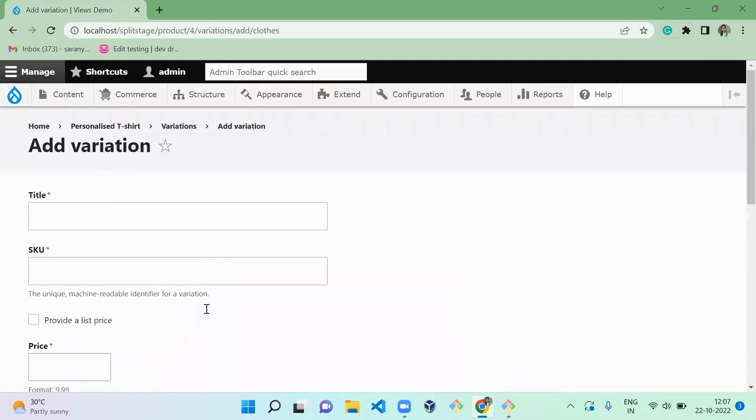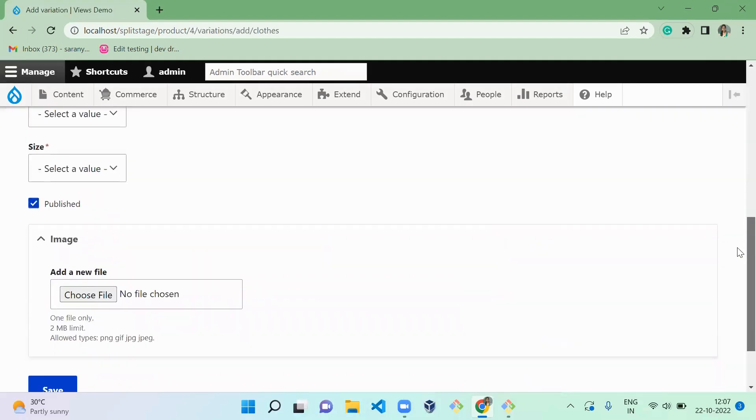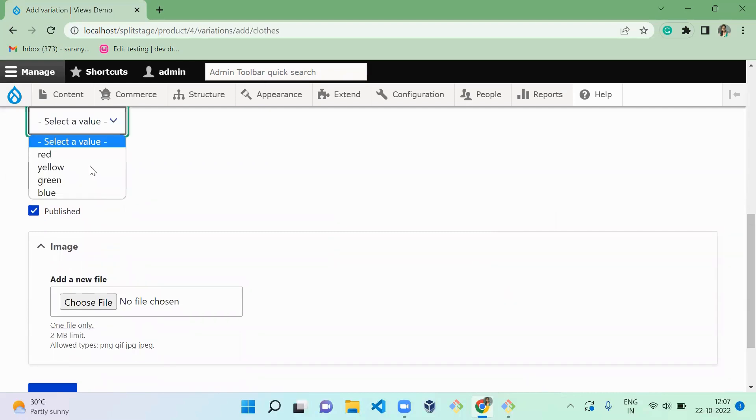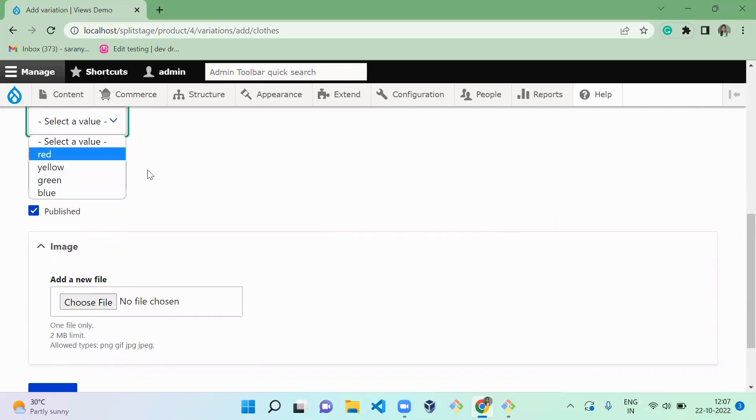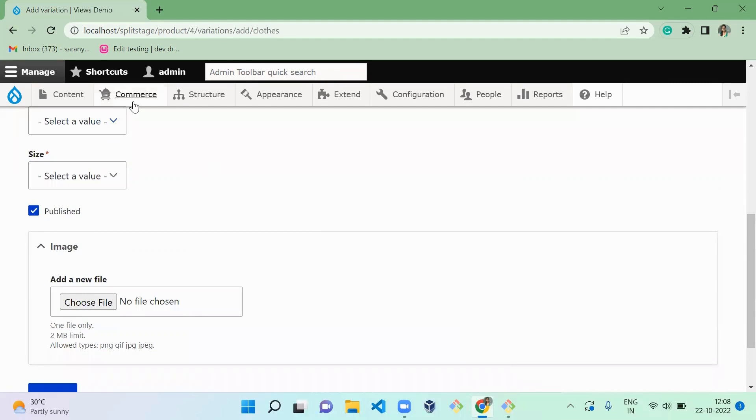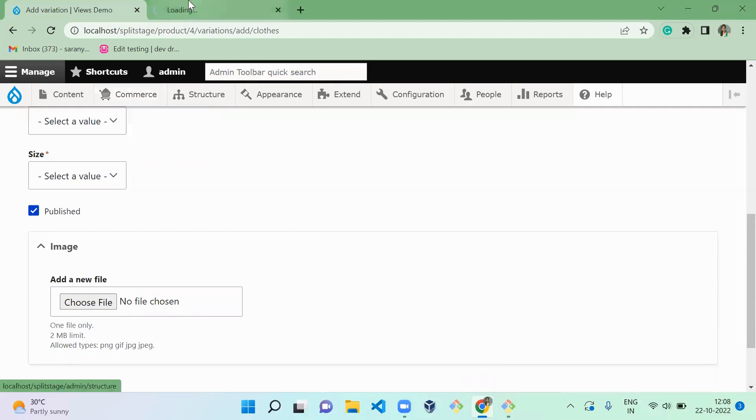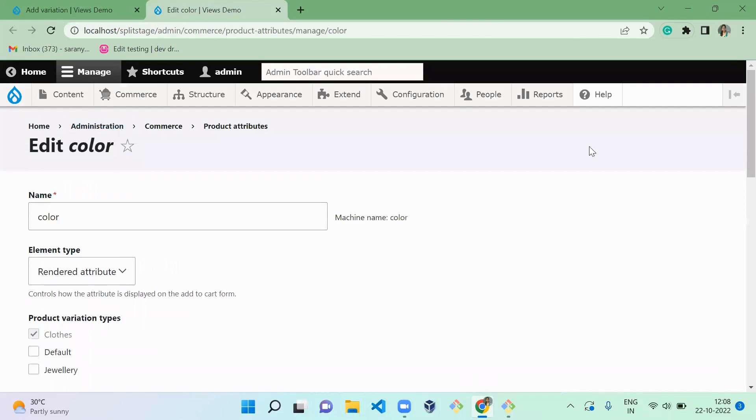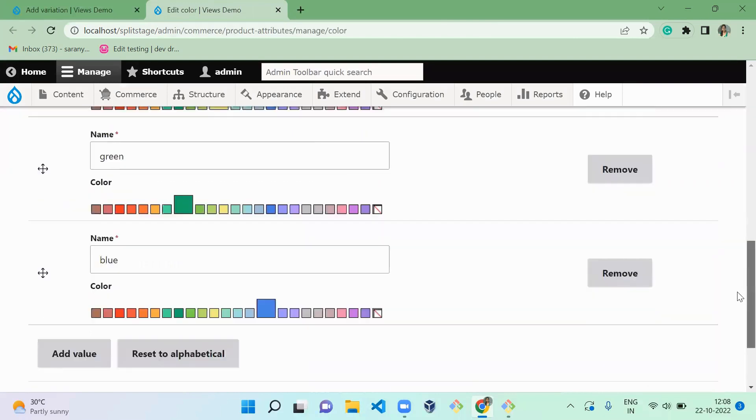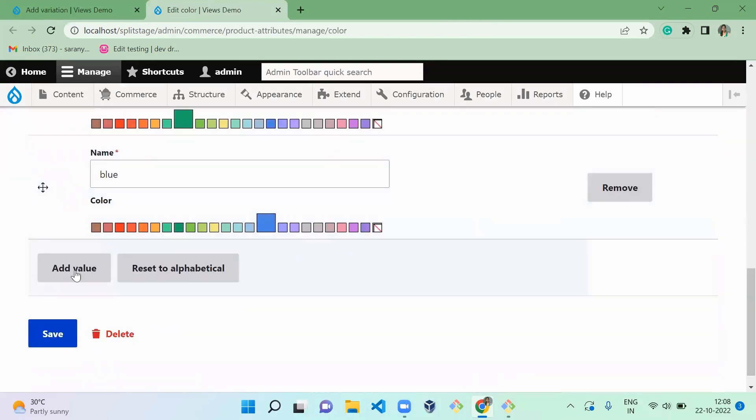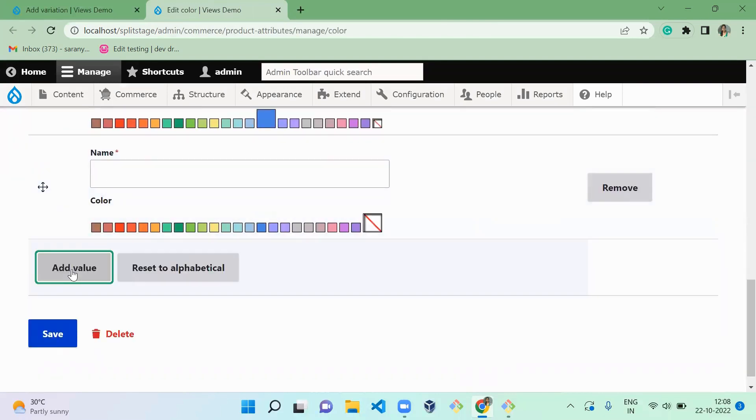So I'm going to add a variation, but when you notice here, it doesn't contain white color, but the t-shirt is white color which I am going to upload. So I am going to create a new color here, that is white. So add value.